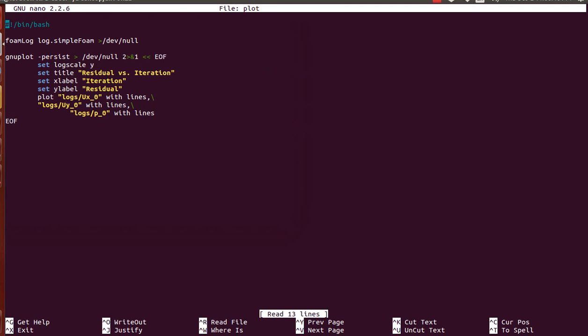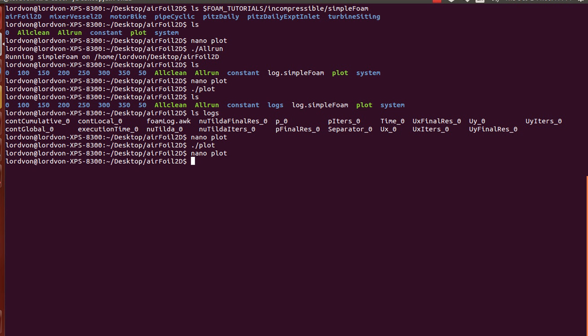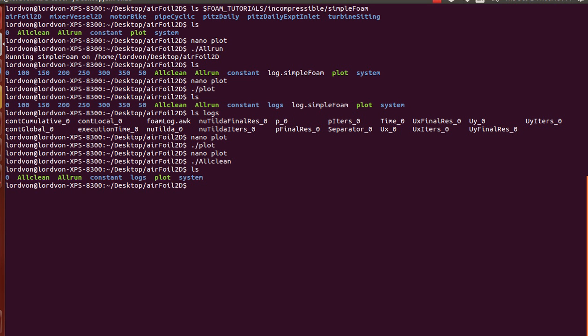Now, if you didn't use the all run script, say... Well, I'll clean it up first. See, now we're back to normal. If you didn't use the all run script, you used the solver command directly. Here's how you can still use it.